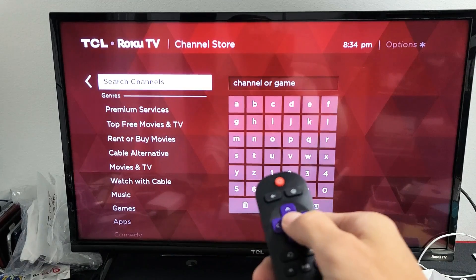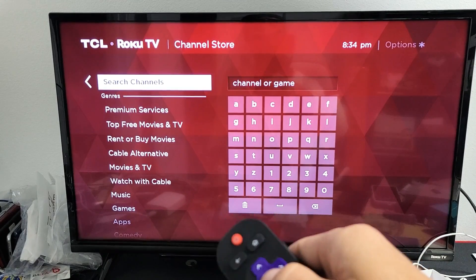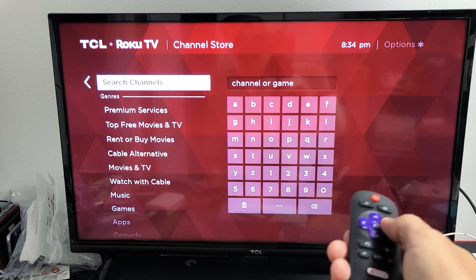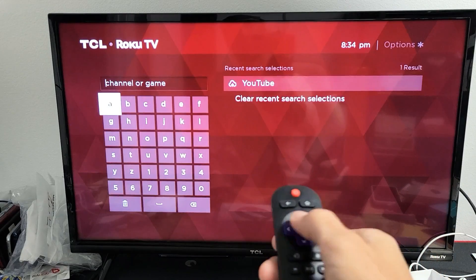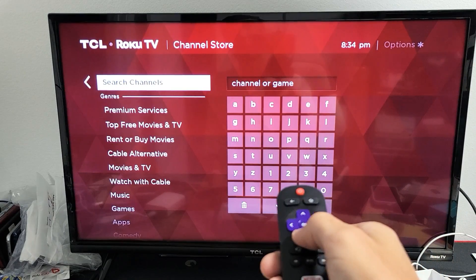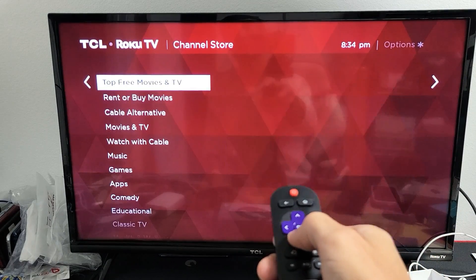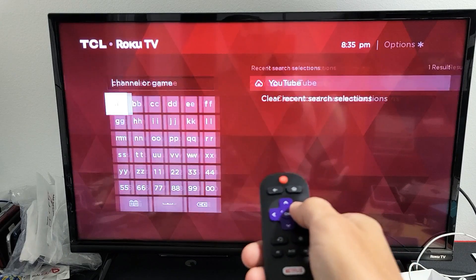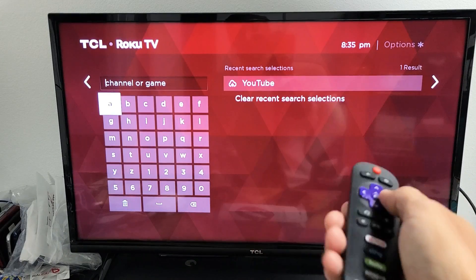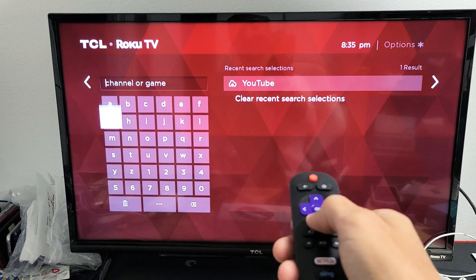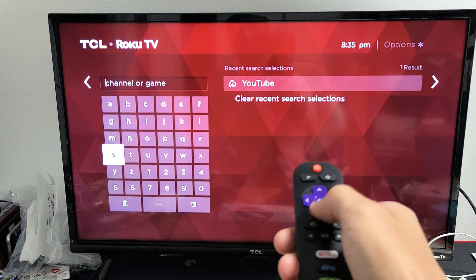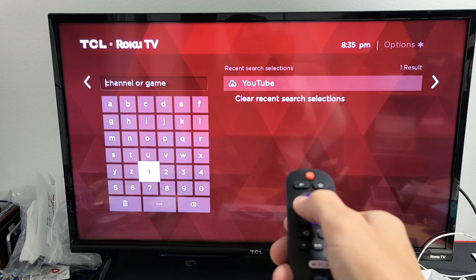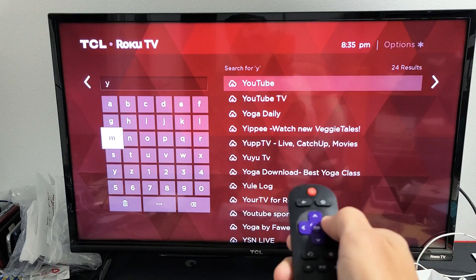What I want to download and install is a YouTube app, so let me move over to the right. Instead of looking through all these trying to find the YouTube app, it's easier to just search for the channel. So I'll move over and search for YouTube.